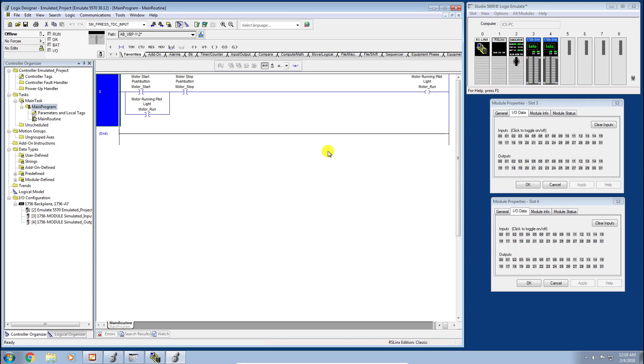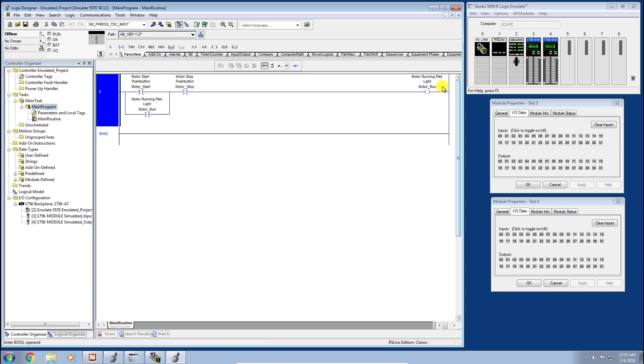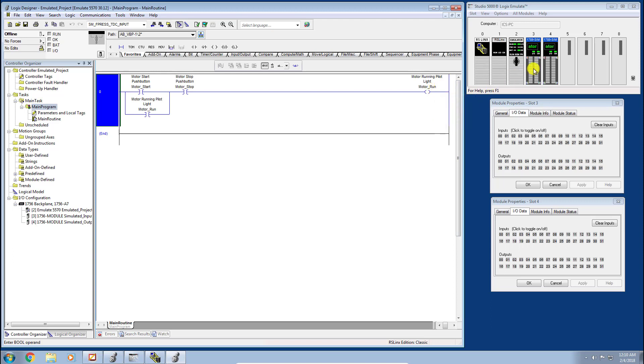Today, I wanted to define what's called an alias tag. You can see here in the last video we defined a few different tags, but when we defined them, we defined them as a base tag so they weren't actually tied to any physical or in our case simulated I/O. We want to change that here today and then we can make use of some of our toggles that the emulate software provides.